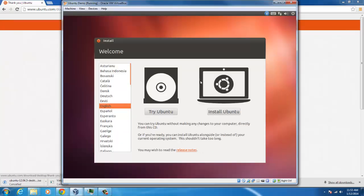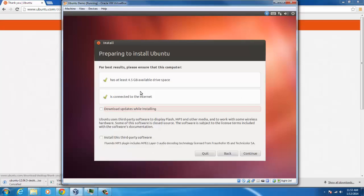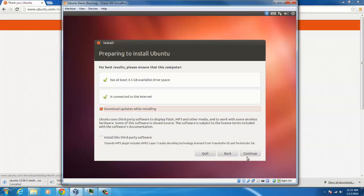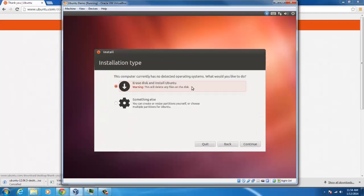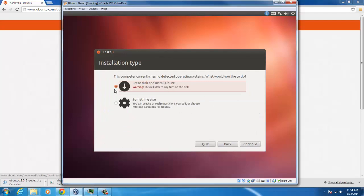Okay, so this is the first screen it's going to give you. I'm going to do it in English and click install. Make sure these checks are here, and you could download updates while installing. You're going to be doing this later, but not necessarily in this tutorial. I'm going to leave these third-party softwares out. For OwnCloud, you don't necessarily need them. And you did just create the disk, so it doesn't matter if you erase everything.